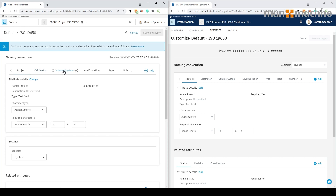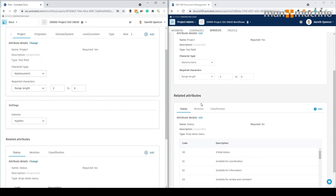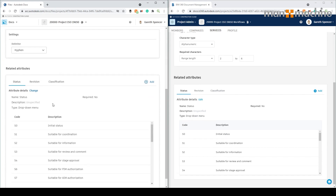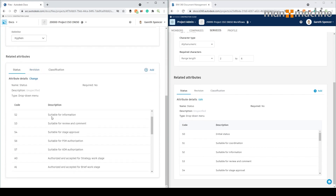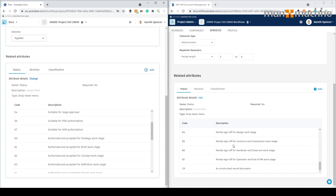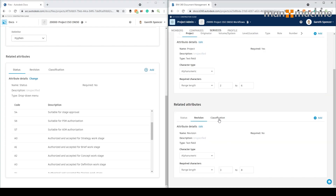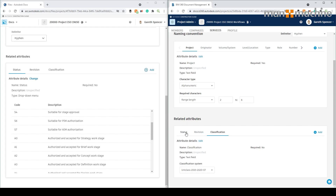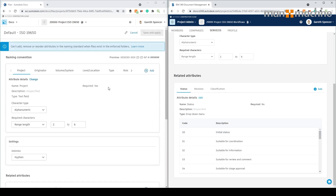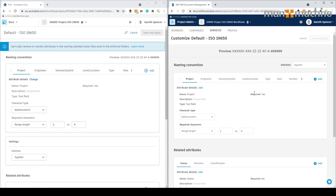You can customise this to suit the region you're in or the project you're on. Scrolling down we've got settings, the relative attributes which I'll go through a bit later, and references to the ISO standard. We've also got revisions and classifications as well. Okay, so we can go in and set those up. But let's start off with the naming convention.